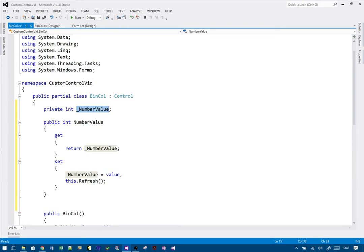What I've declared here is a field — a field is just another word for a variable that is local to this class. Then we have this property. A property is a bit like a method that lets you get and set fields. Essentially NumberValue allows you to read and write to the field called number. You can just say control.NumberValue equals something and it works that way, otherwise you'd need separate get and set methods.